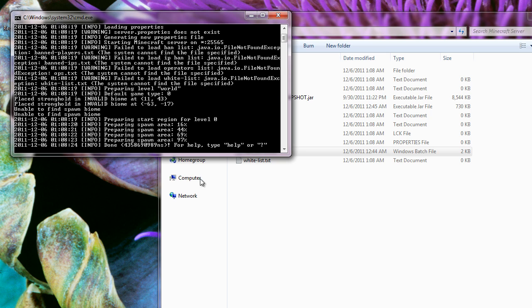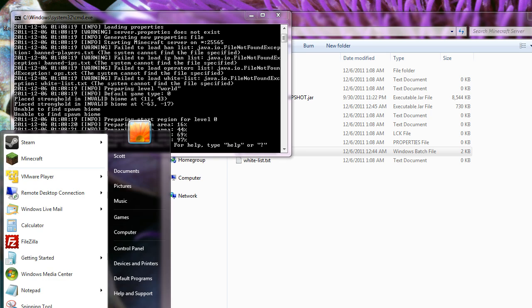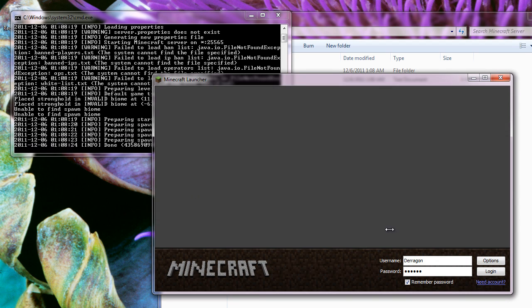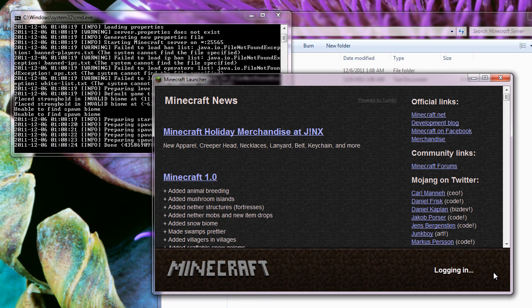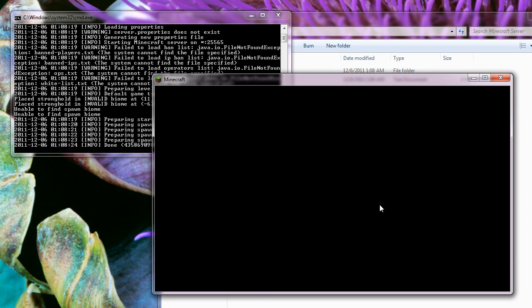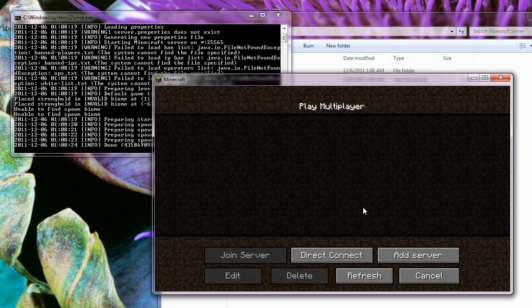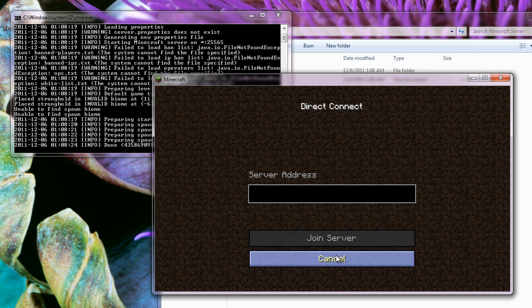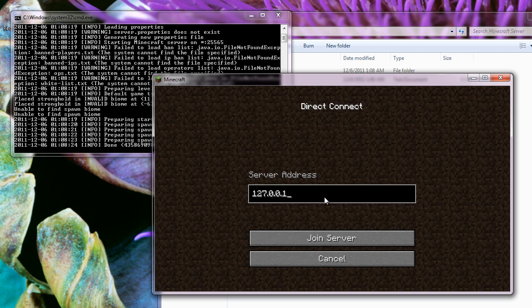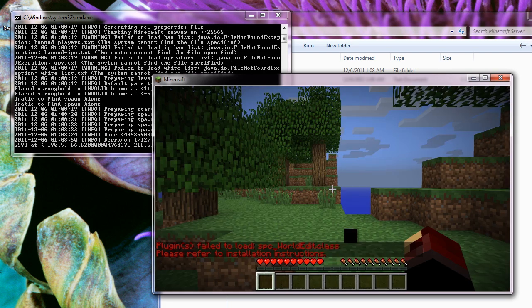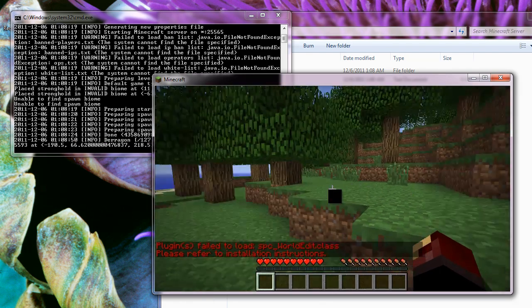We're going to test this right now just to make sure that it is running. Open up Minecraft and log in, then connect to the server on your computer by typing in 127.0.0.1. Join server and it is working.